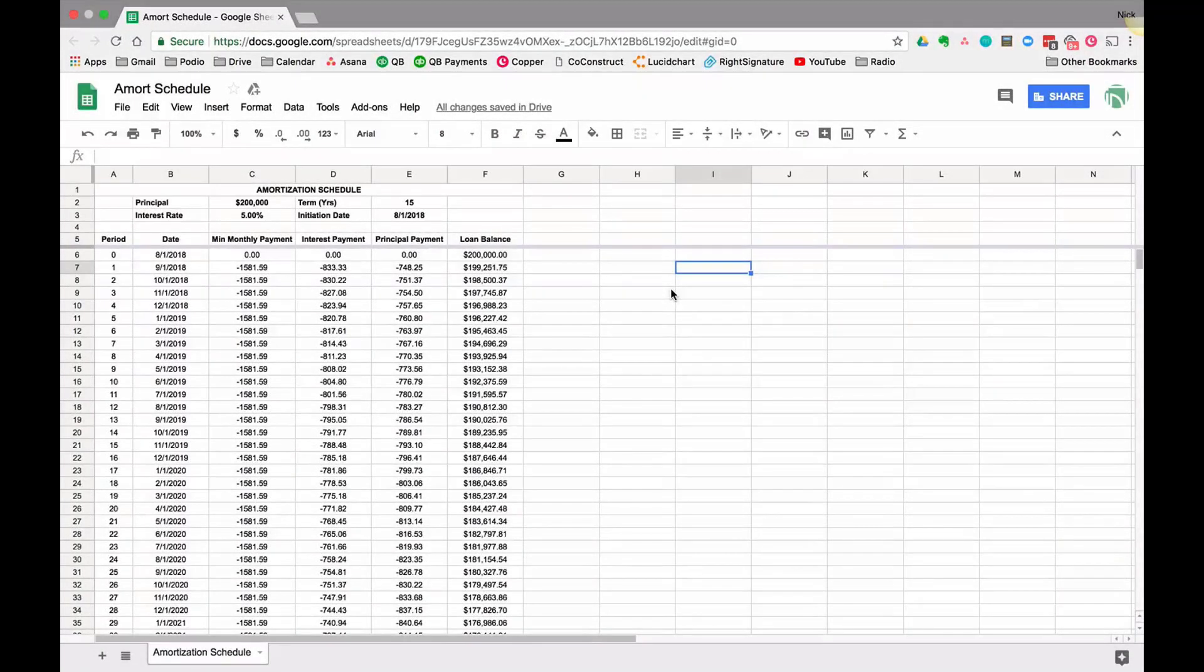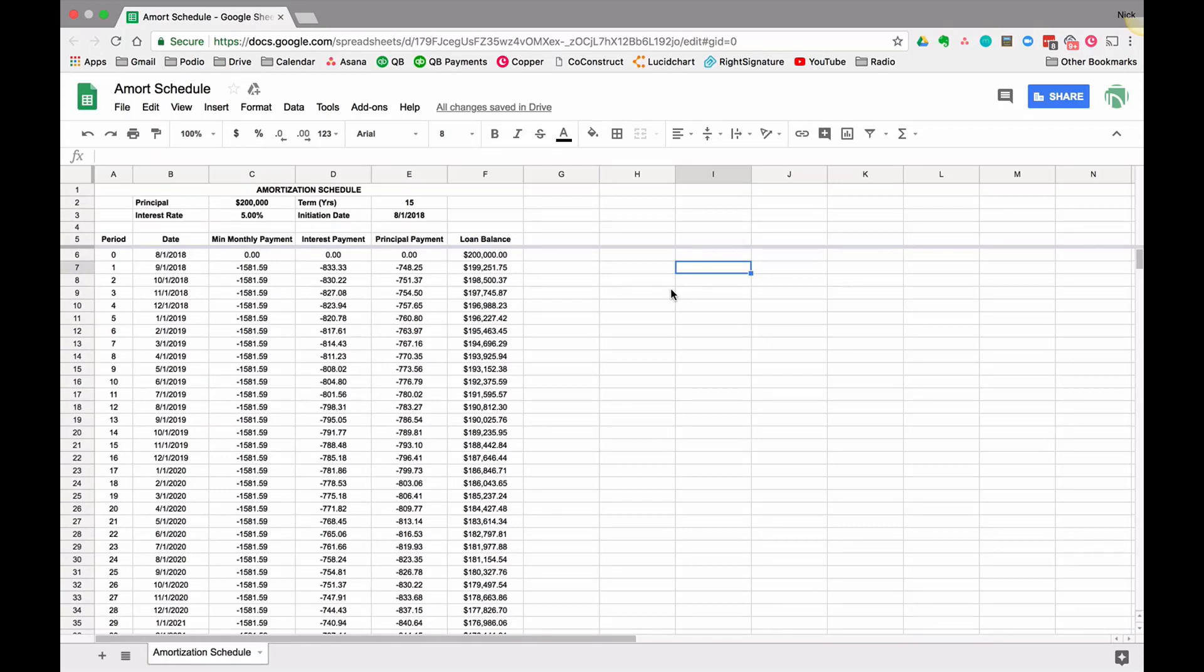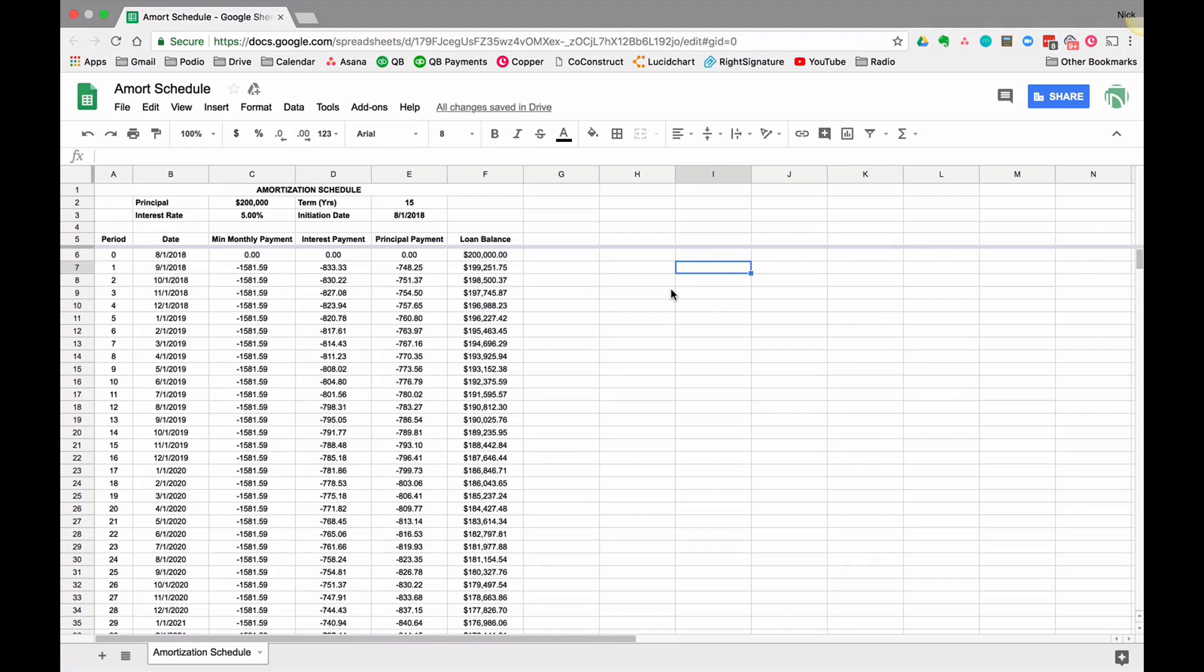Hey this is Nick from Income Digs, welcome to this video tutorial. This video is a follow-up to a video we published a while ago where I taught you how to create an amortization schedule in Excel, a loan amortization for residential or commercial property.